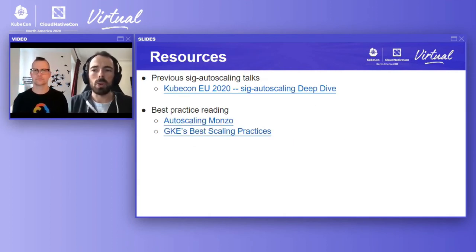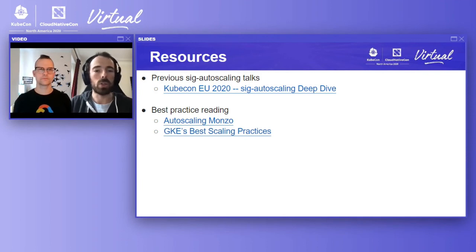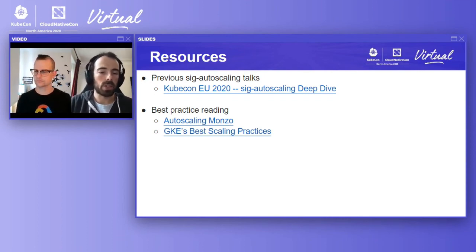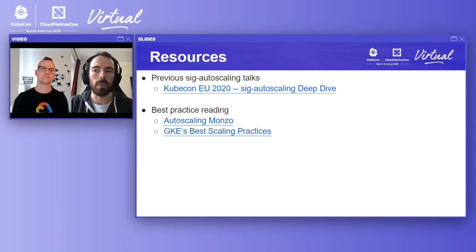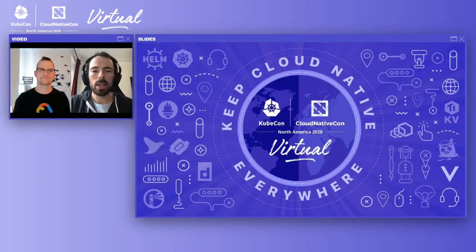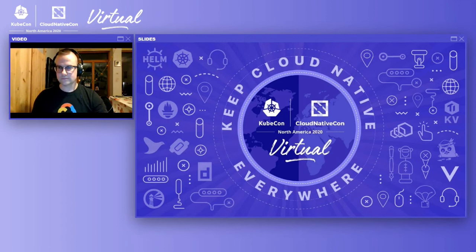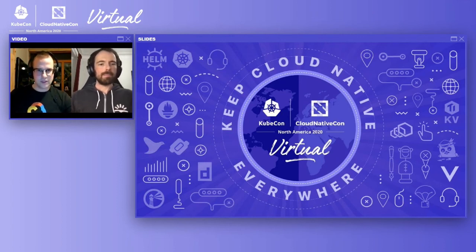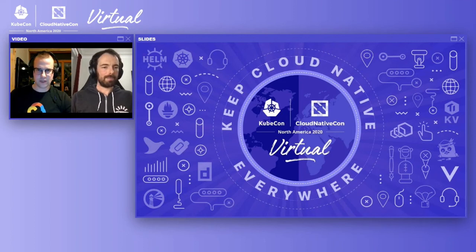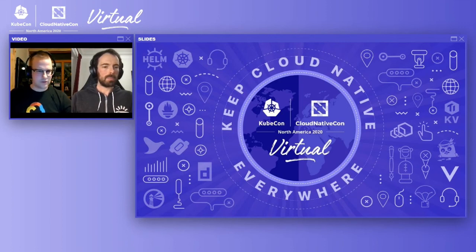That was pretty much it in terms of best practice tips. We've got links to previous autoscaling talks — there's good content from KubeCon EU earlier in the year on custom metrics and other bits — and a couple of links to blog posts about best practices for autoscaling. Thank you very much. We're now going to do live Q&A. We've gotten quite a few good questions already in the chat, and both me and Guy have been going through there answering questions.